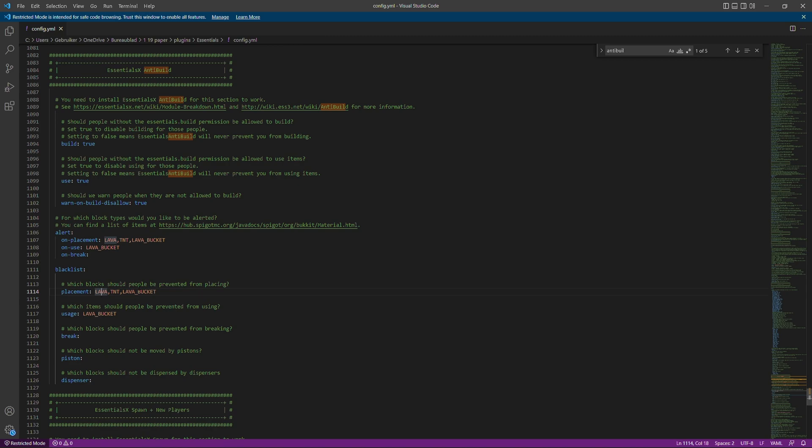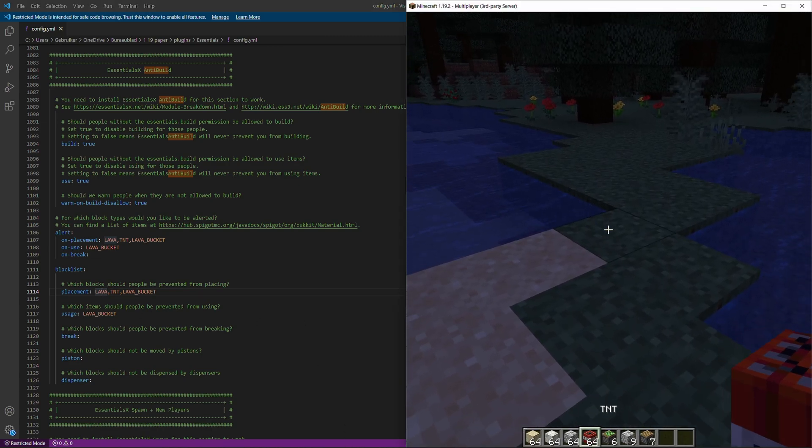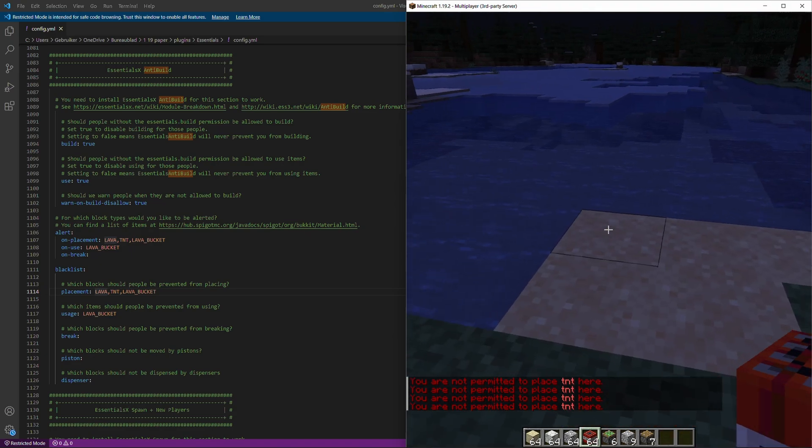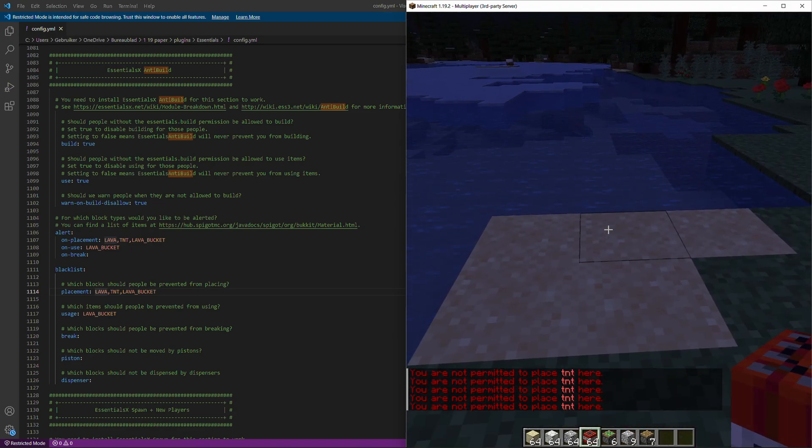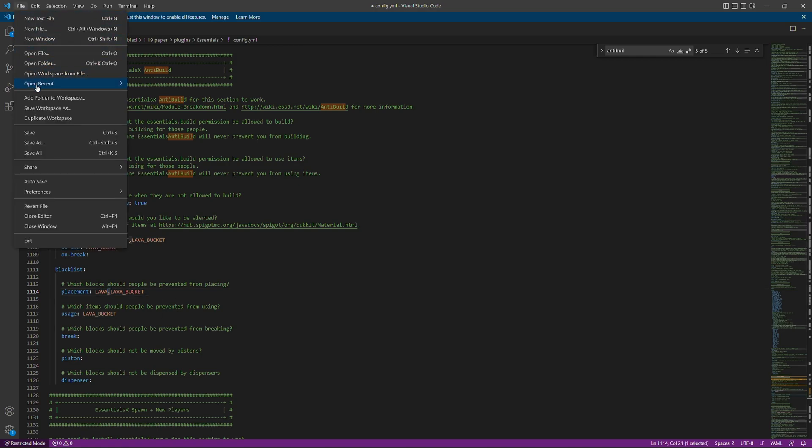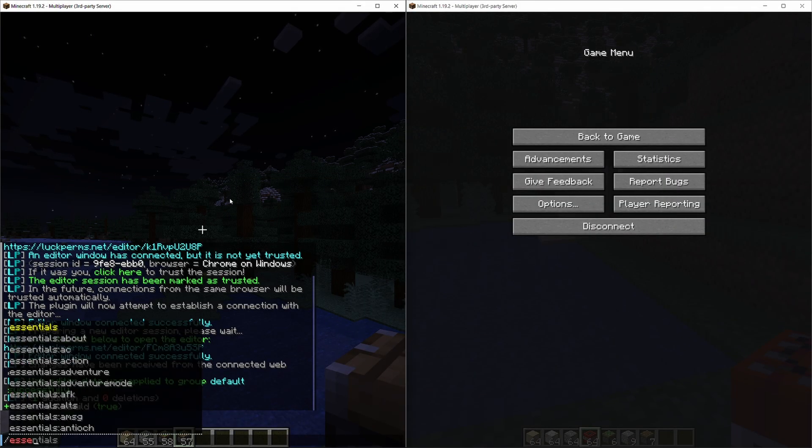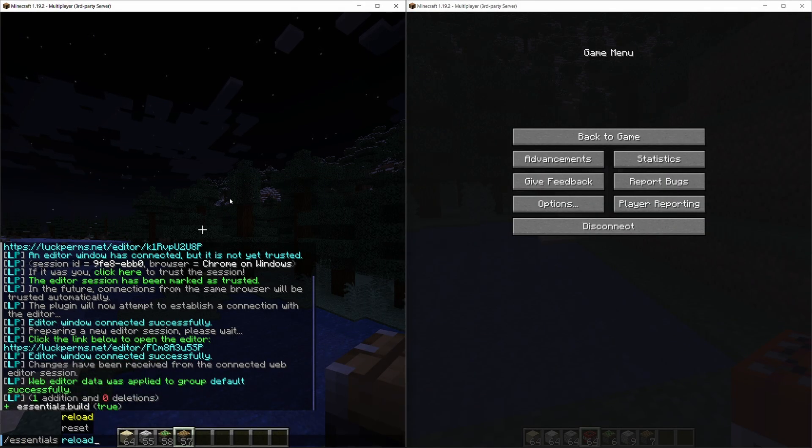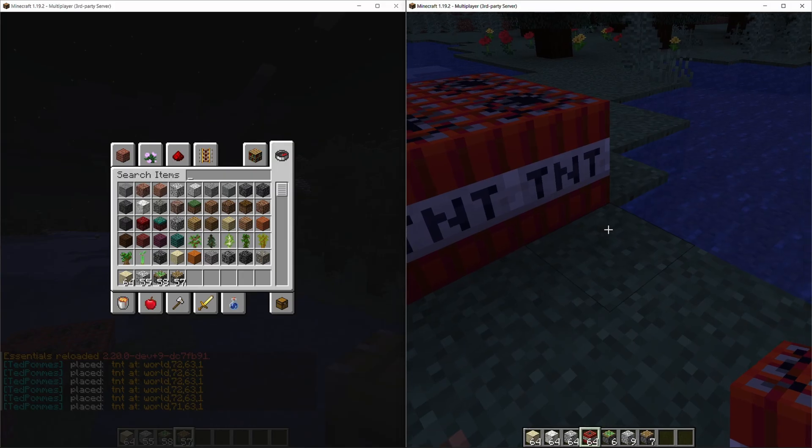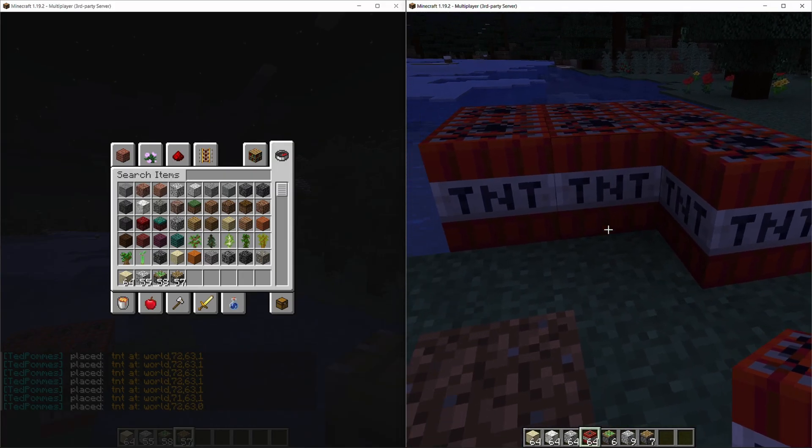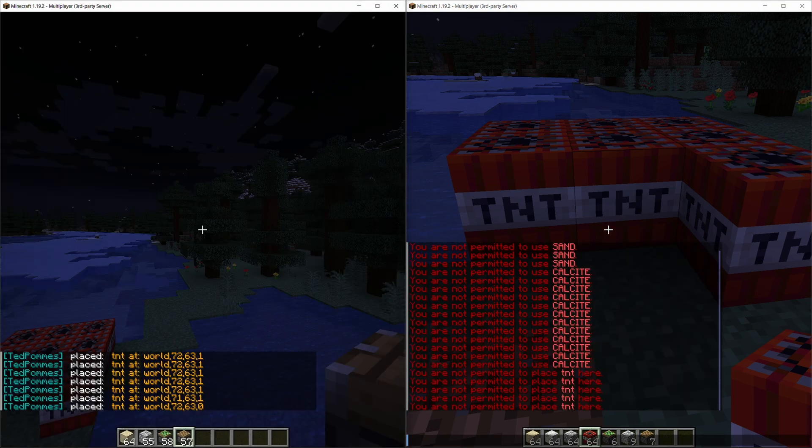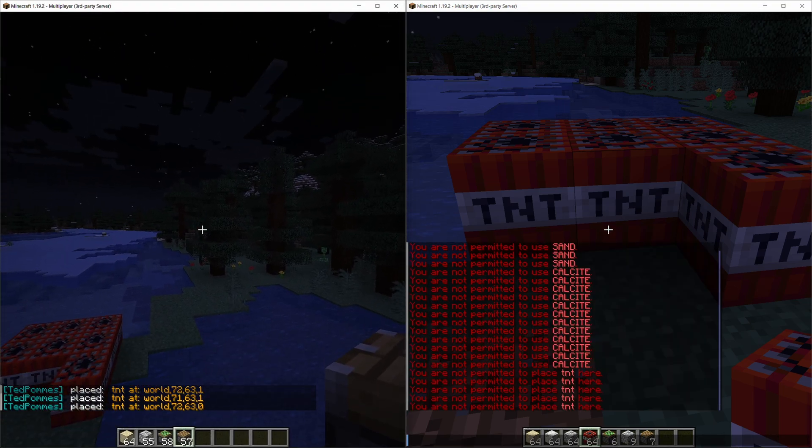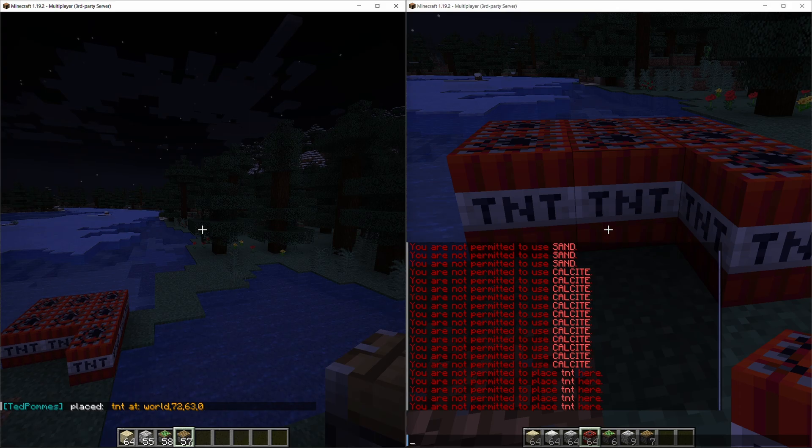So if we try to place a TNT you can see we are still not able to place TNT because it's in the list. Let's say we do want to grant permission to place TNT. We just remove that. Make sure if there are several that it's still divided by a comma. Let's save the file. Then on our admin account we can do essentials reload and that should reload our config. You can see that we are now able to place TNT.